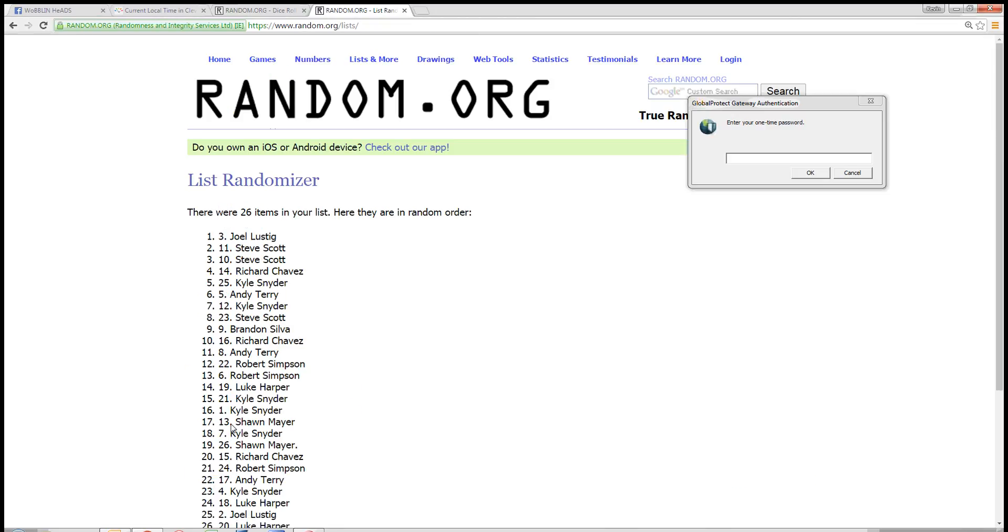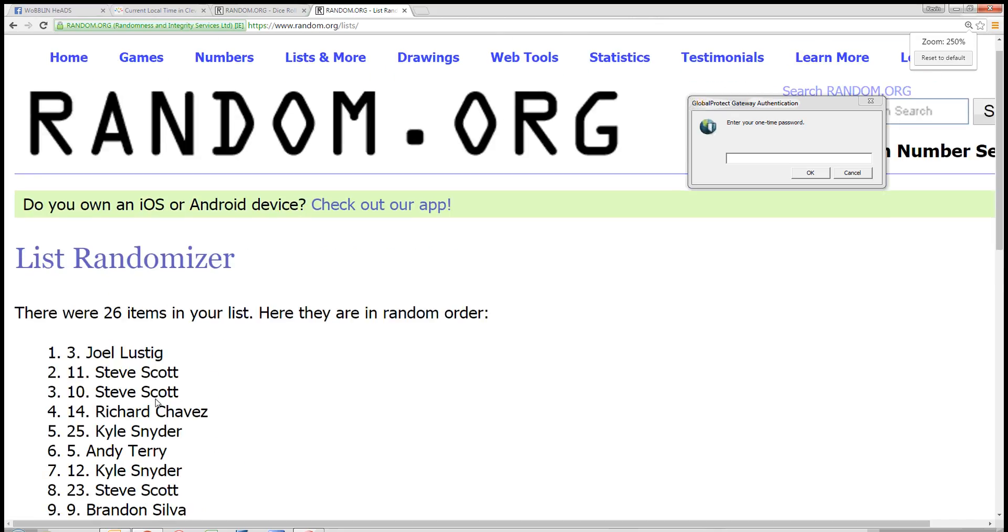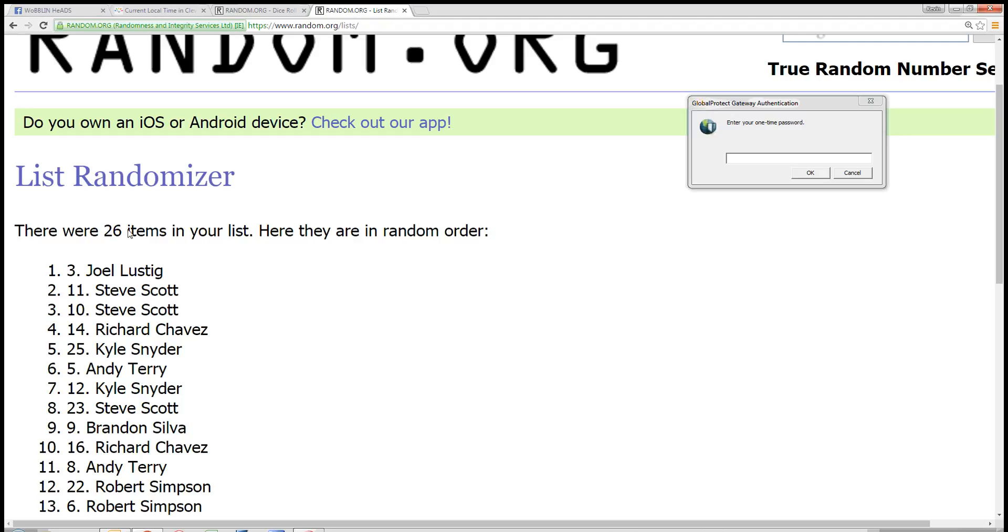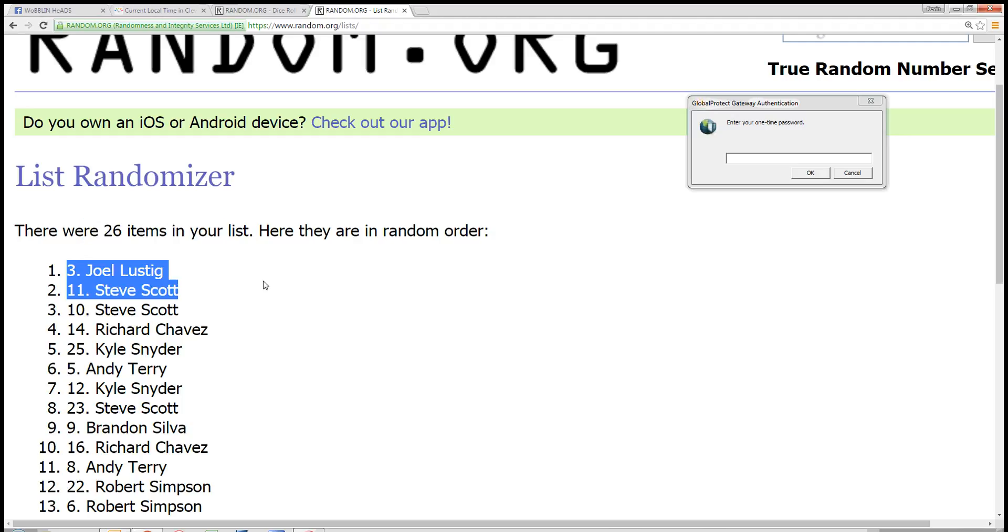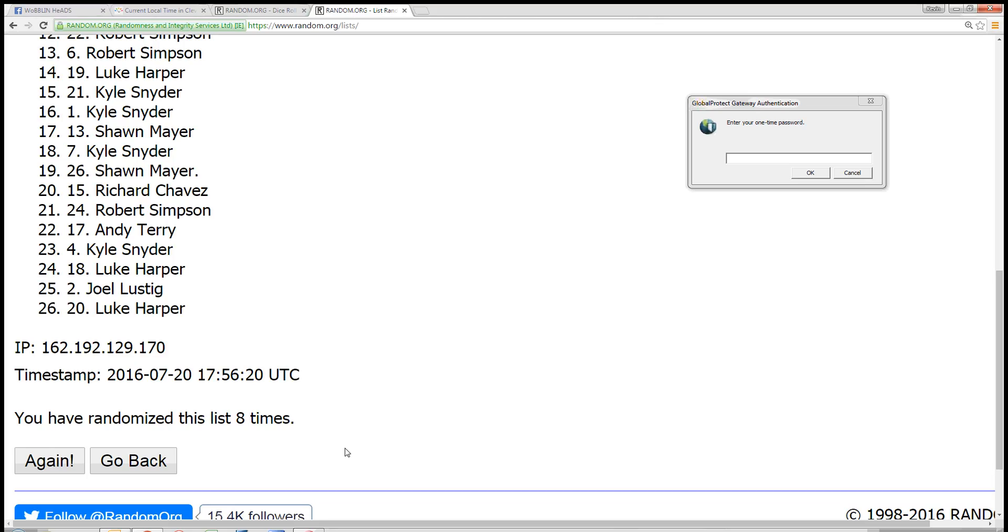Congratulations to spot number 3, Joel Lustig. You got it. 26 items, spot number 3. Joel is the winner.